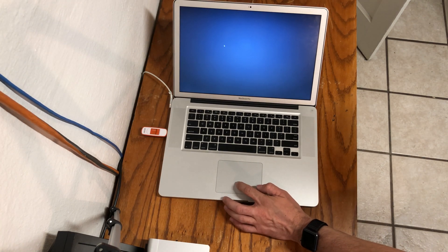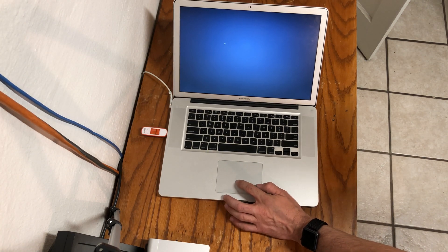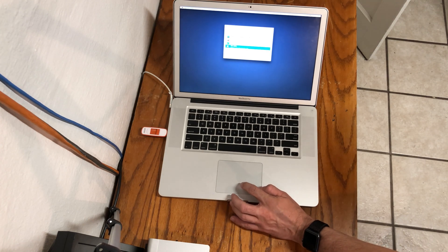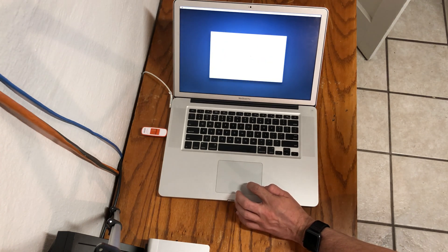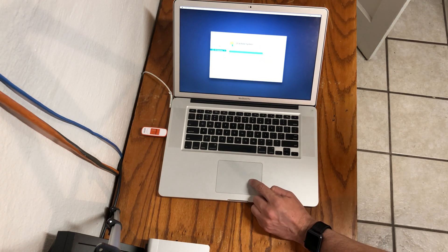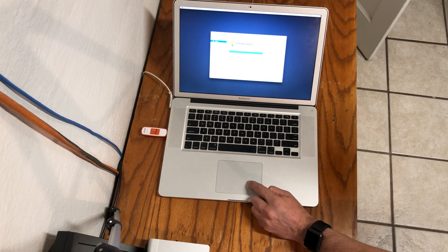At the OS X installer screen, launch the disk utility and then format the hard drive with Mac OS X Extended Journal.